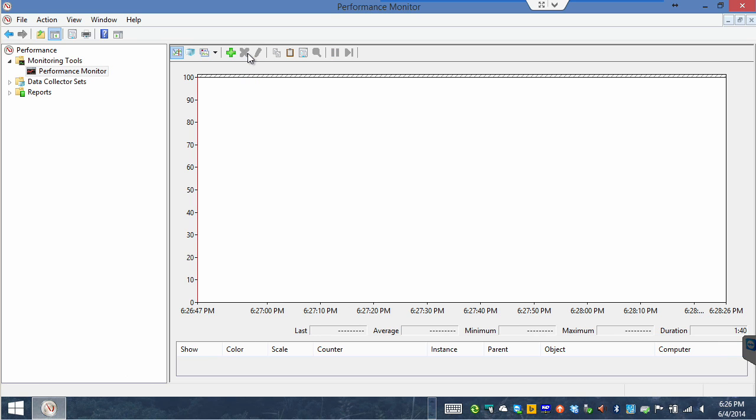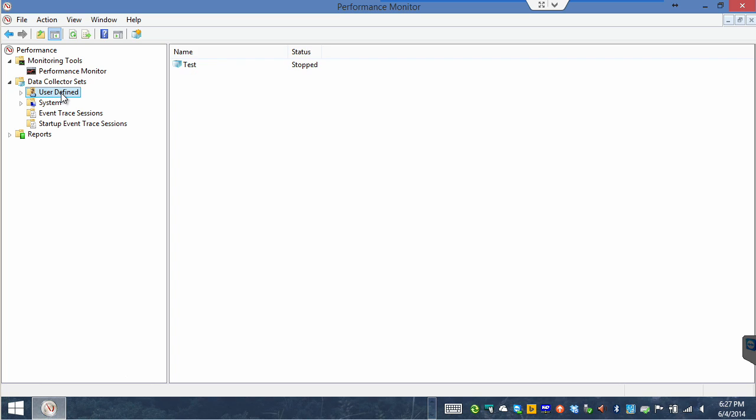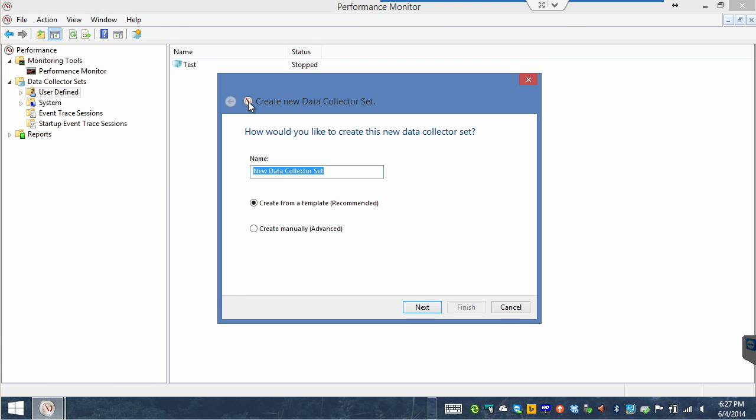But I don't want to do that. No, what I would like to do is create a data collection set and run this periodically. This will consist of a lot of different metrics that I could measure. In fact, someone may send you a data collector set template because they have set up some particular statistics that they would want to help you analyze. So this is a very powerful feature. Notice it has its own node here in Performance Monitor. It's data collector sets. And notice one of the areas there is user defined. You can see I have a test data collector and it is currently stopped. We're going to right click and we're going to choose new data collector set.